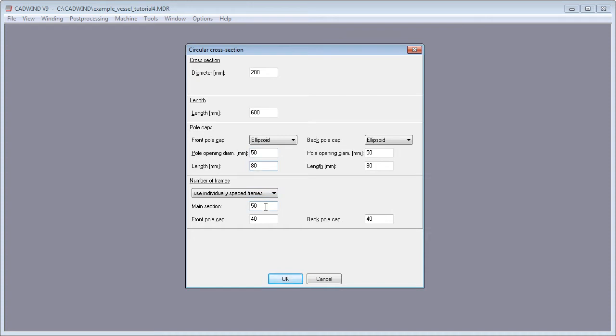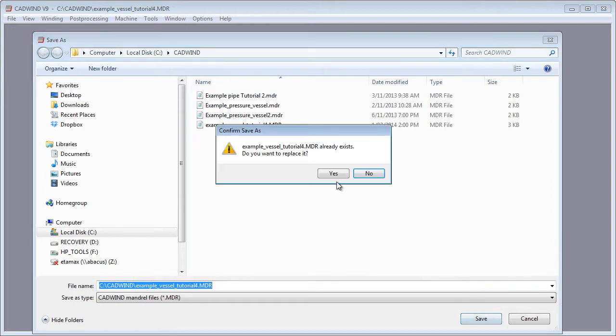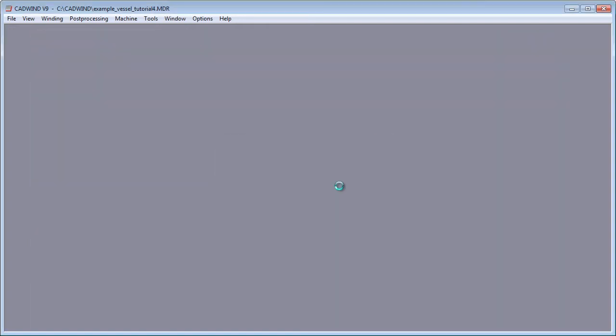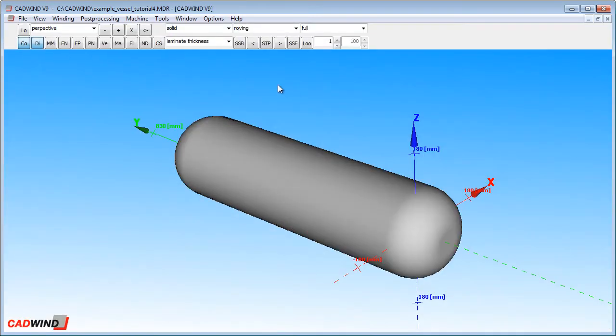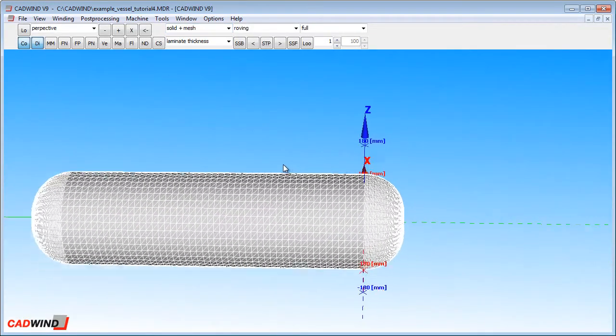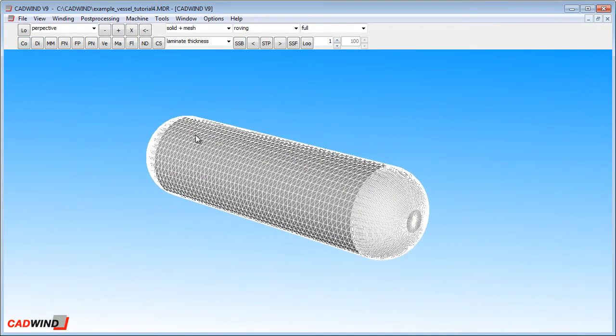We will use 50 frames to define the cylindrical section and 40 frames at each of the poles to define the ends. Save our mandrel. See our mandrel has been created successfully.